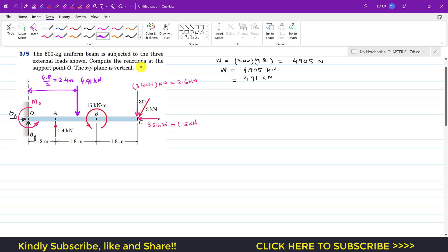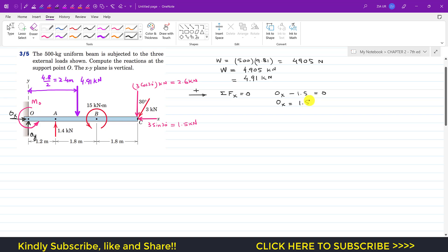To find Ox, we apply ΣFx = 0. Taking rightward as positive, Ox acts in the positive x-direction and the 1.5 kN sine component acts in the negative x-direction. So Ox − 1.5 = 0, giving Ox = 1.5 kN, or 1500 N.